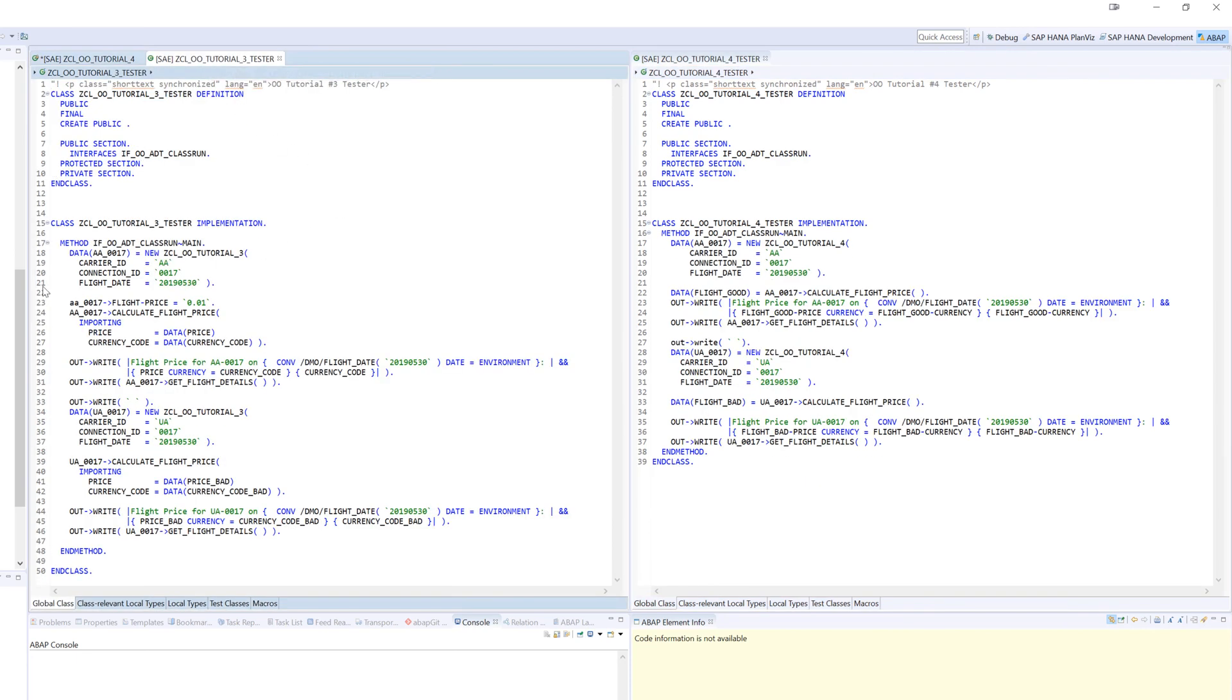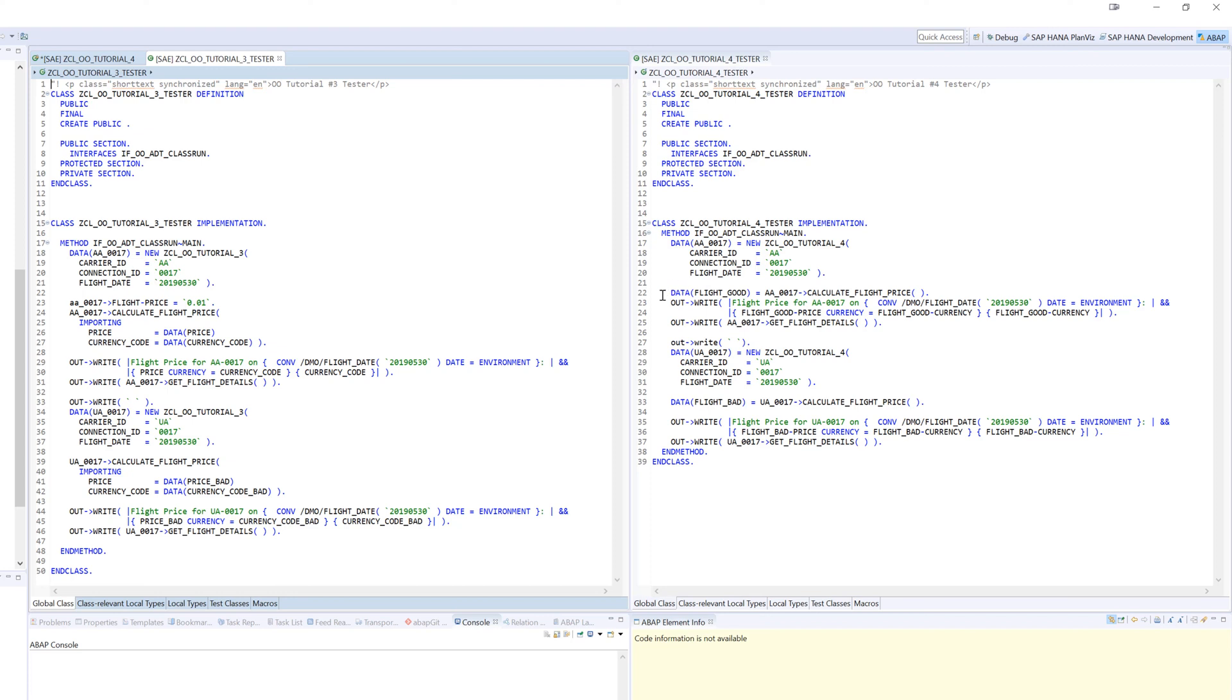We still create an instance of our class and then call calculate flight price, but isn't the code just leaner, easier to read? Instead of having importing and putting those into two values, we're able to just return that into a structure. We don't even have to declare the structure now in our calling code. We've got the inline declaration here implicitly with the data statement. ABAP has gotten so much more convenient in that regard.